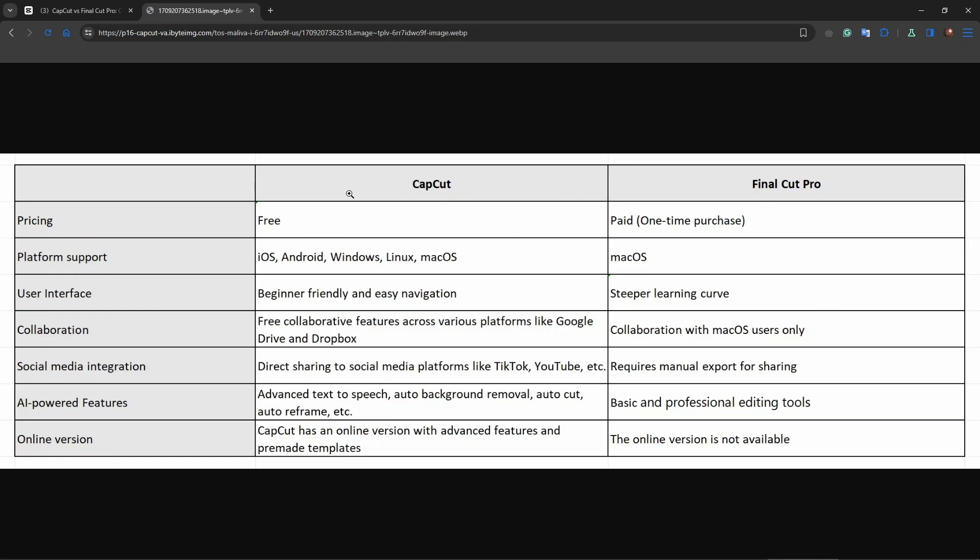As you can see CapCut is free and Final Cut Pro is paid one-time purchase. Platforms that these applications are available on are as follows. CapCut is available on iOS, Android, Windows, Linux and macOS which is not a bad choice and Final Cut Pro is only available on macOS. So if you do not have a macOS device you will not be able to use Final Cut Pro. This is mostly for Apple macOS devices.